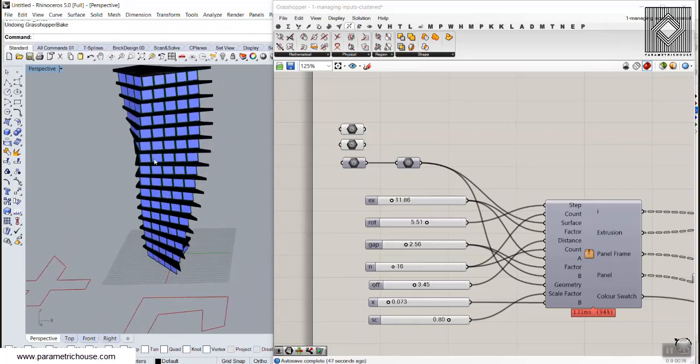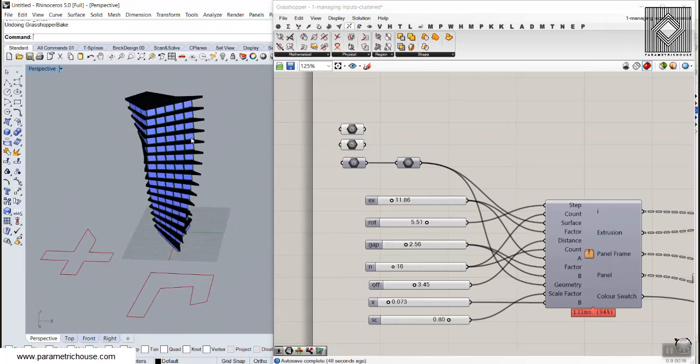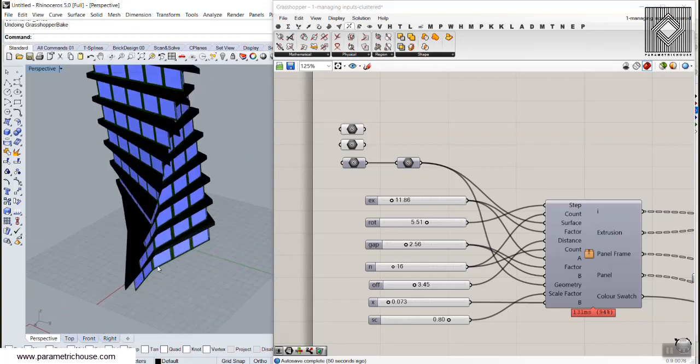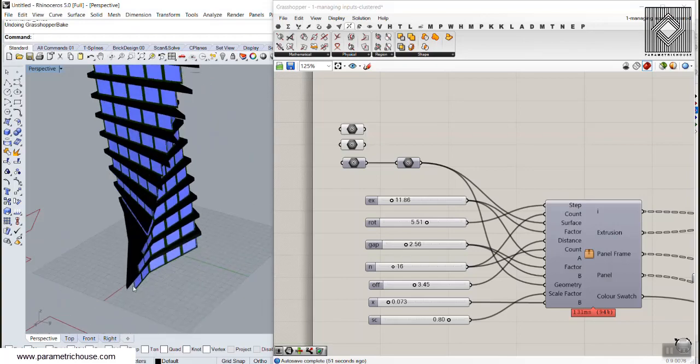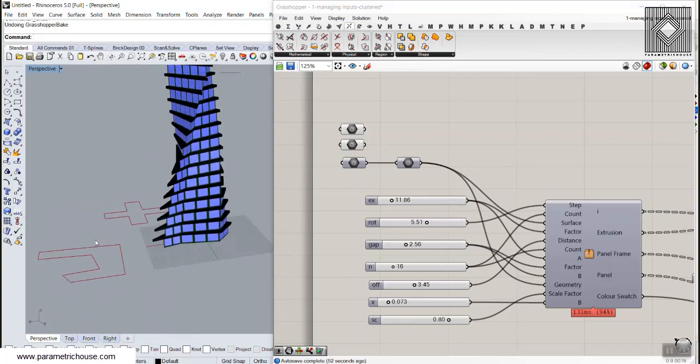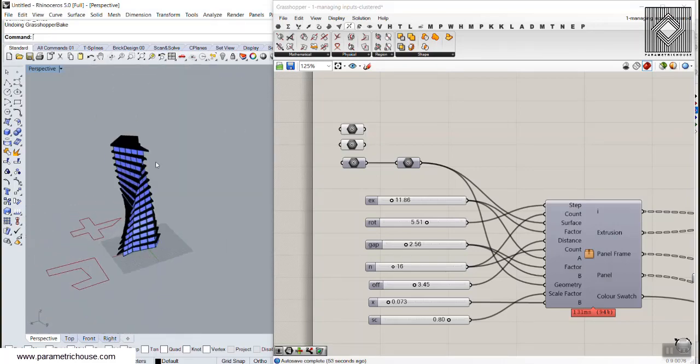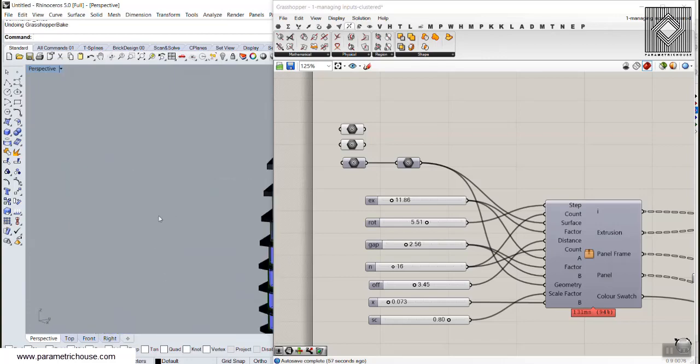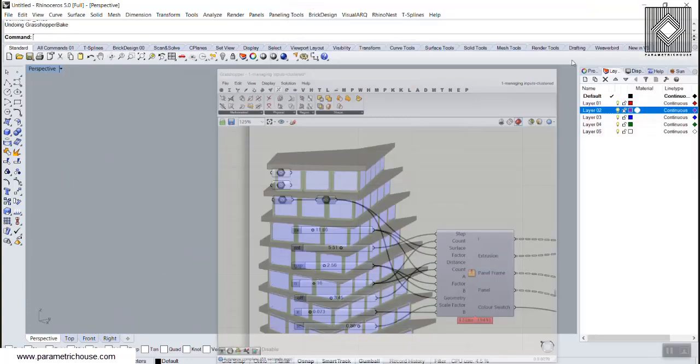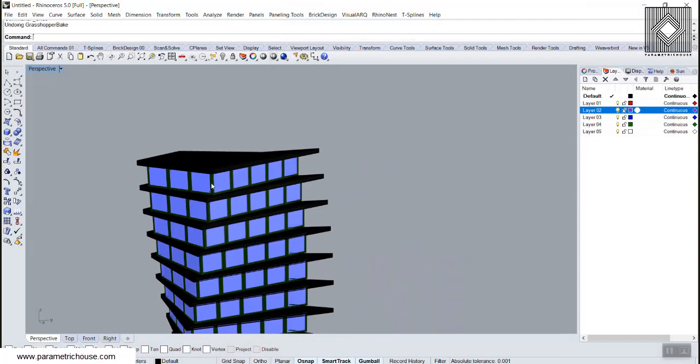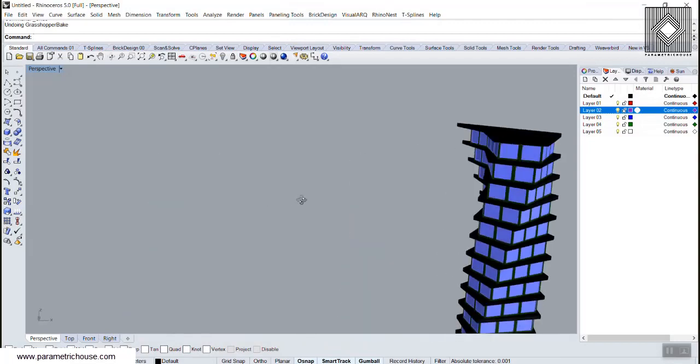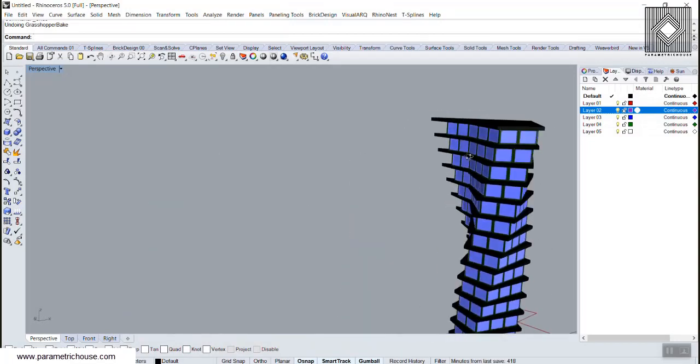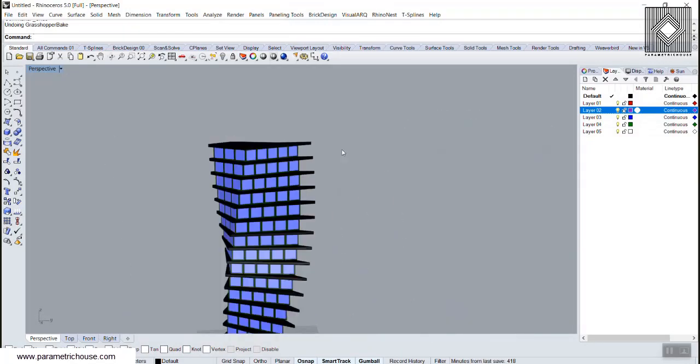As you can see here, if I give a simple curve as a plan of that tower, we need different number of divisions on the facade. We will have four or five here, and three here, and two here, and so on.